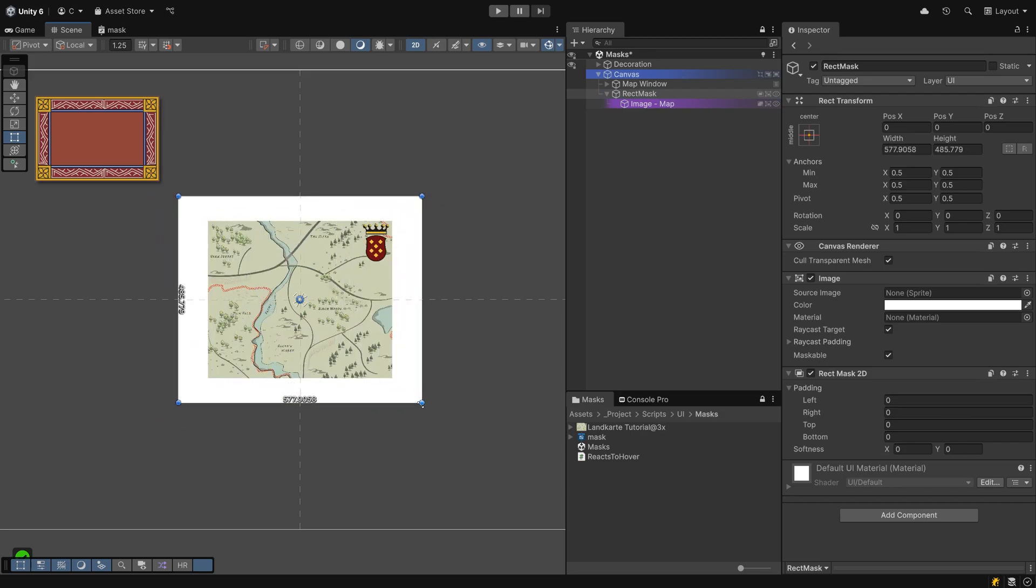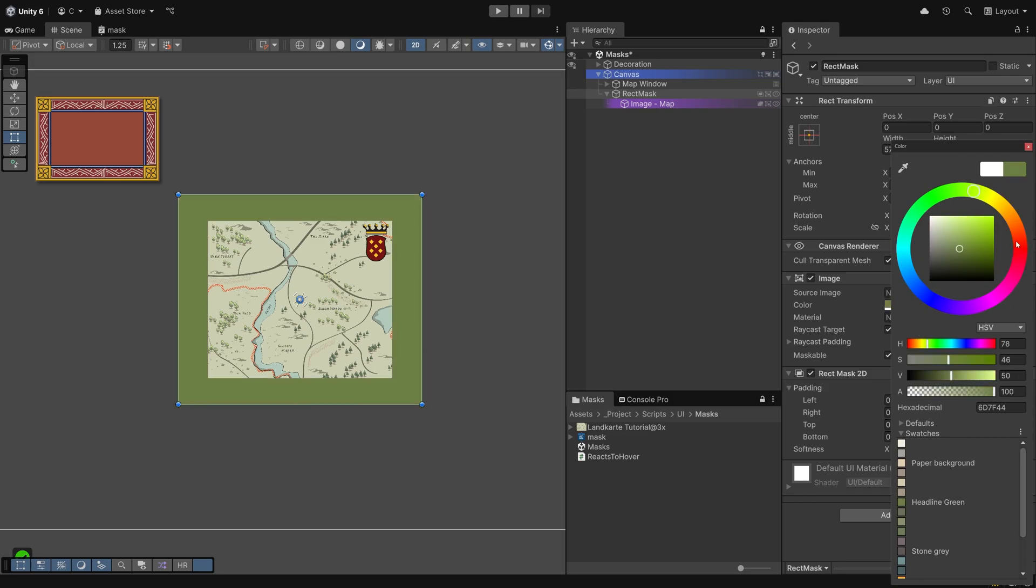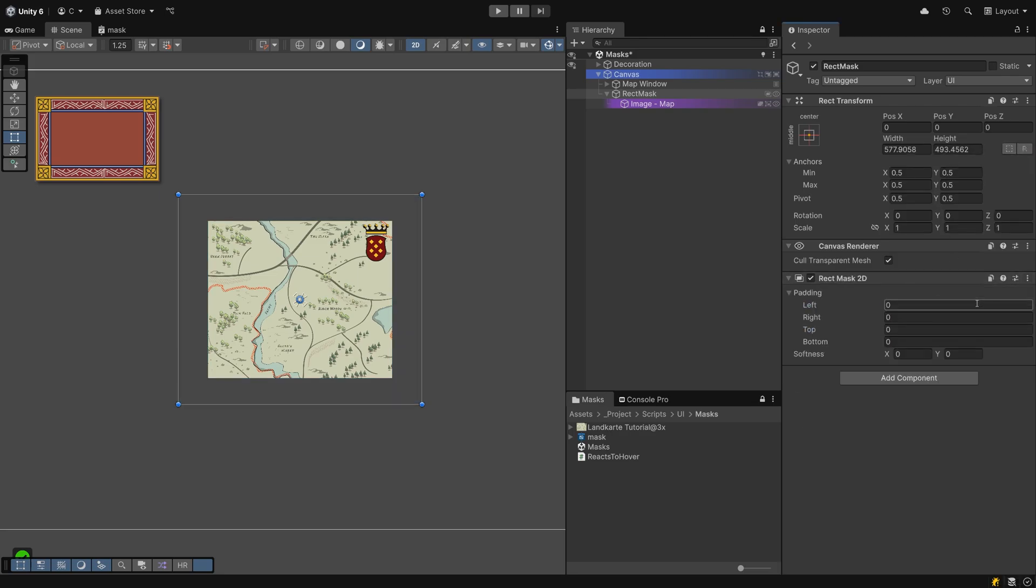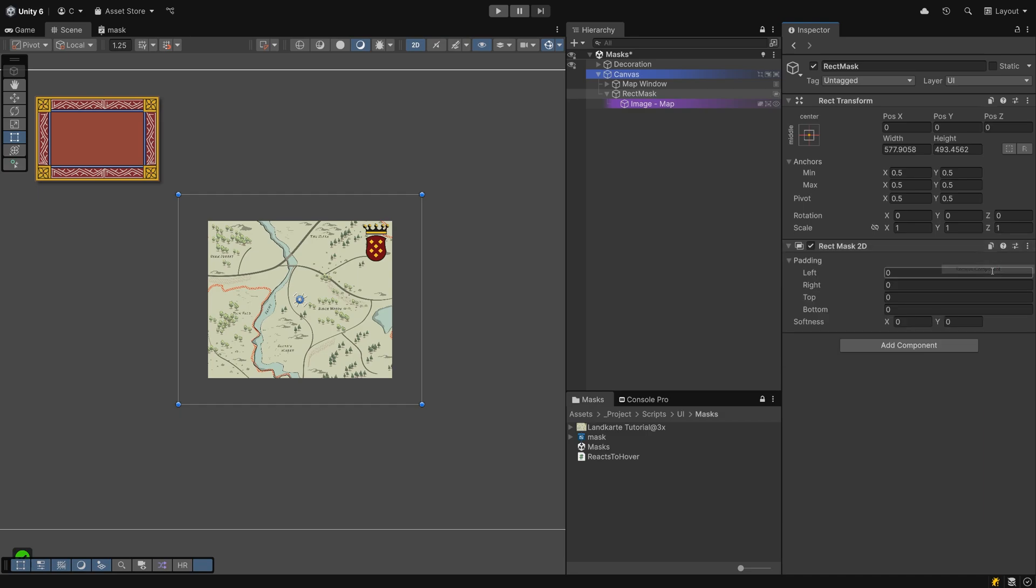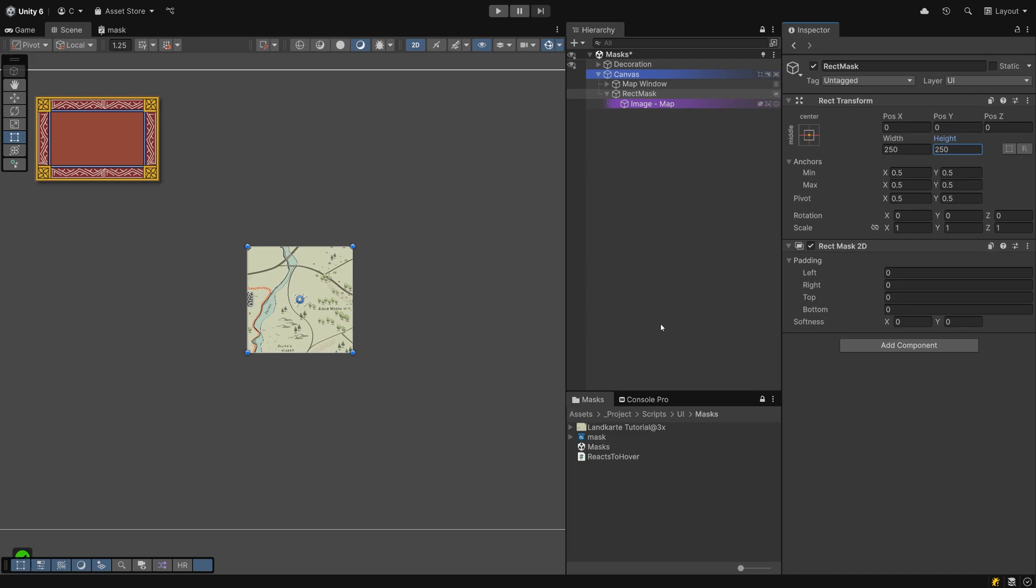You can recolor the Rect Mask image if you want to or change it for a different image. But this component actually does not require an image at all. Instead of reading an attached image and its alpha channel, it works with the width and height values you can find inside the Rect Transform at the top. This is what makes it lightweight when it comes to performance.